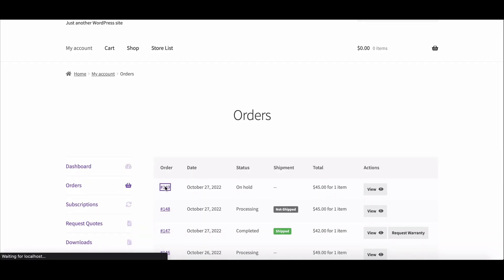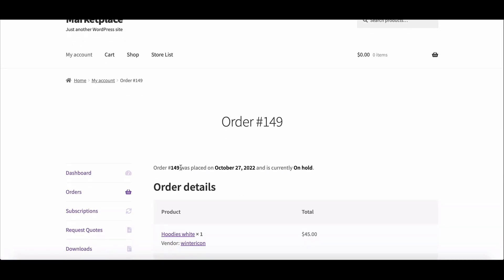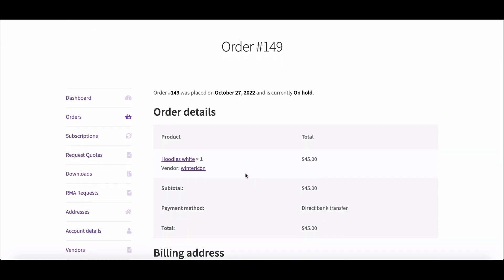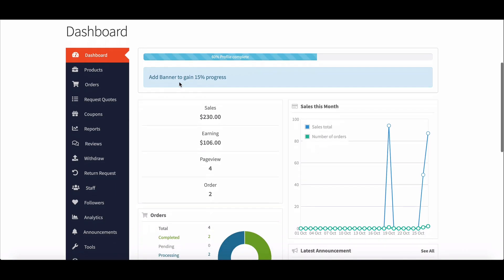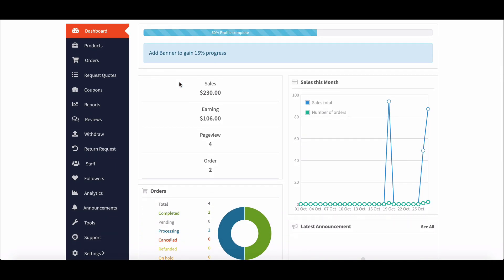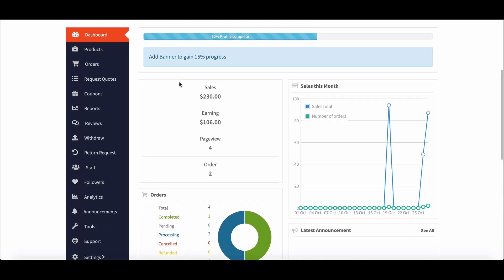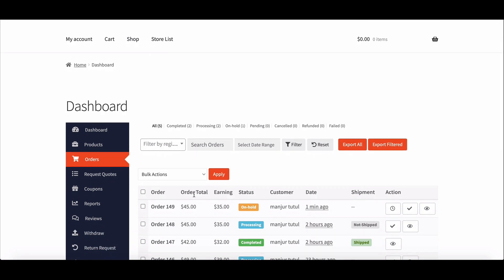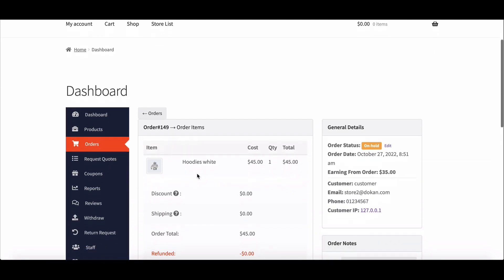As you can see, the order is on hold. Let's see how vendors manage it. Go to the vendor's account, then move to the order section. Here, click on the order number. Here a vendor can see the order details.